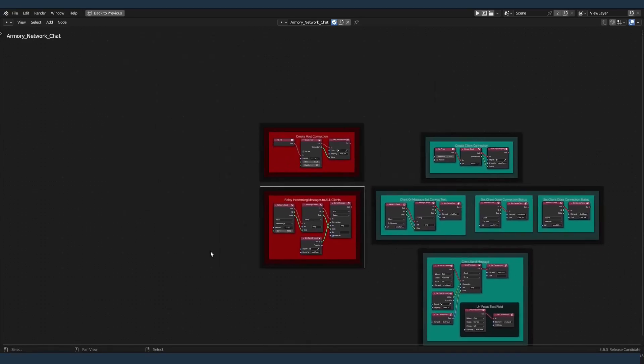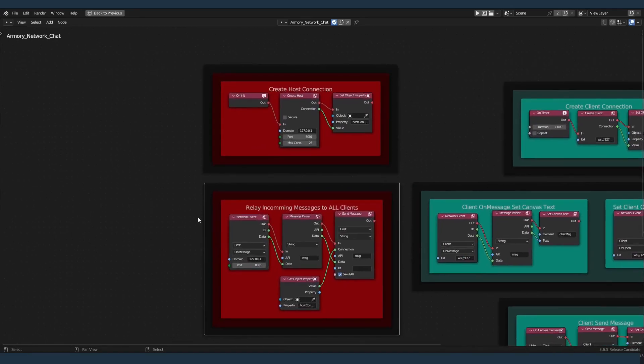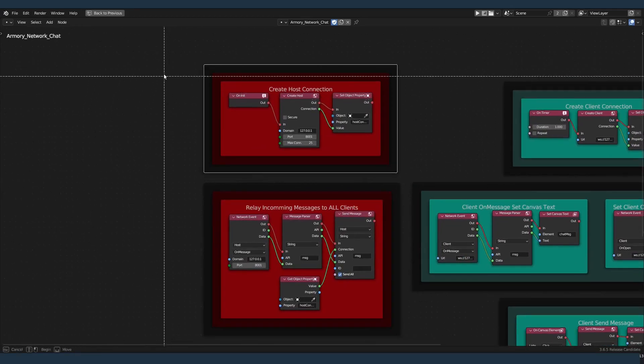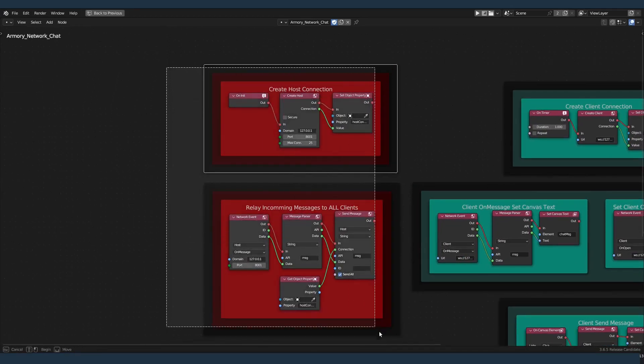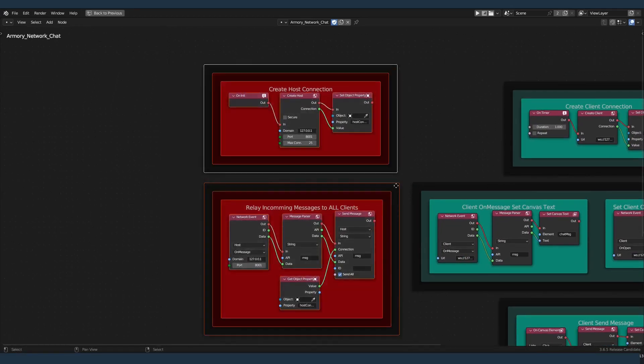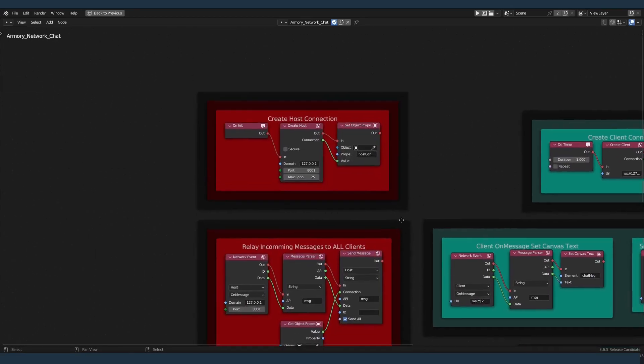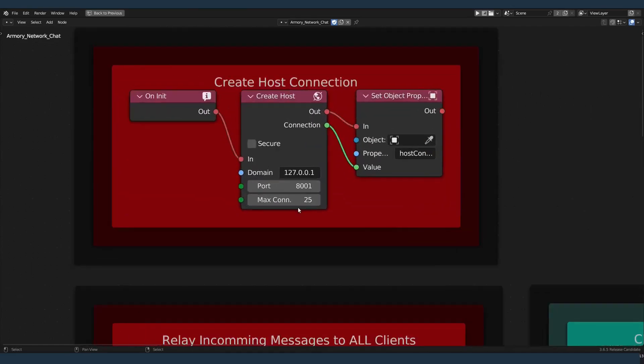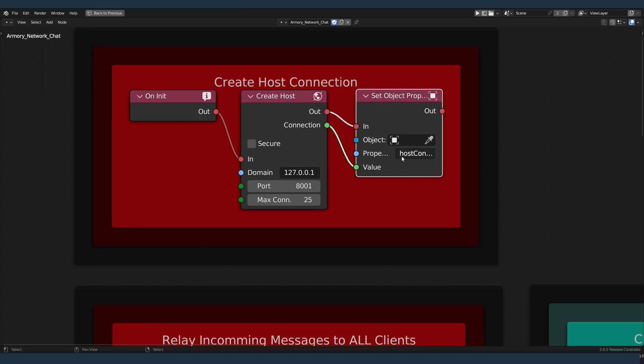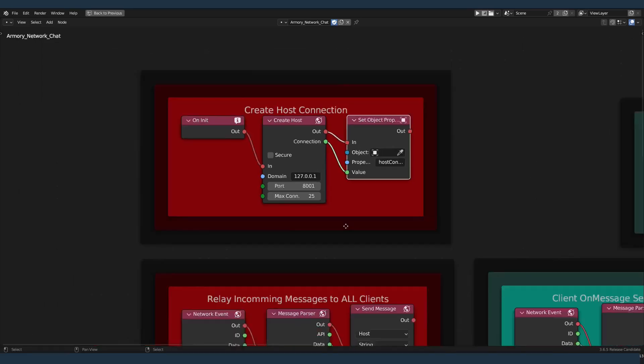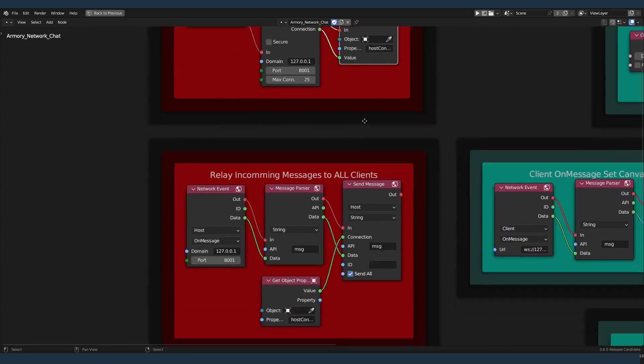So over here on the left, as you can see, these are the host nodes. The host will create a connection on this port, on 8001. He will store that connection for later. So set the object property to the host connection.